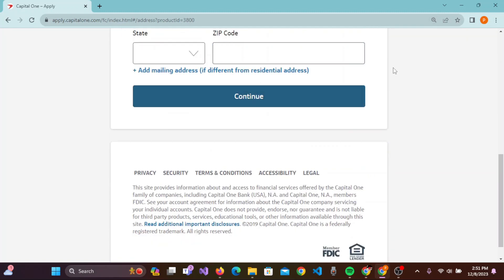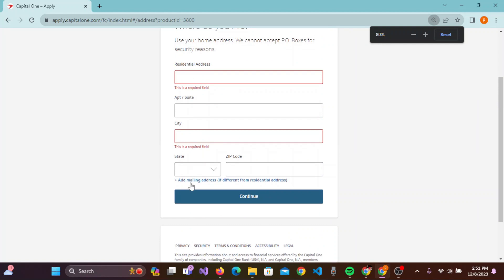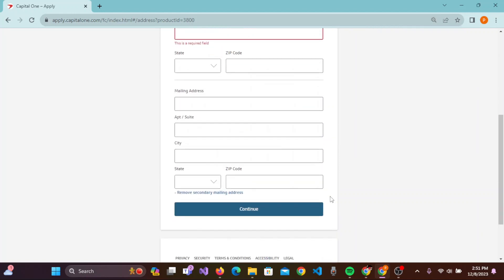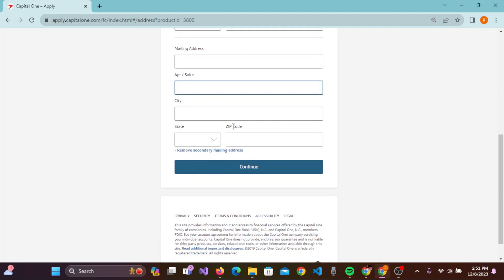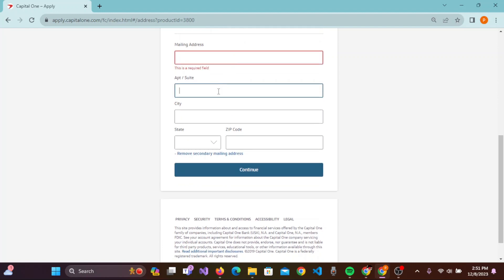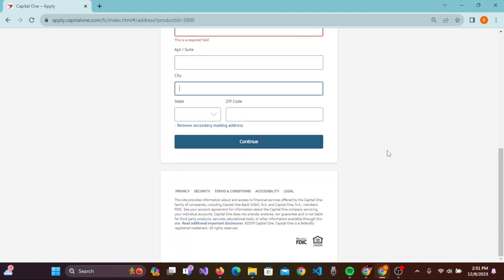You can also add the mailing address by clicking on the plus sign, and this will appear here. You can add the mailing address, city, state, zip code, and all, and click on Continue. You can go to the next page.